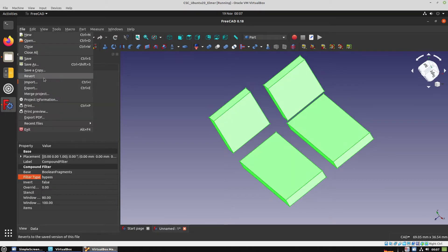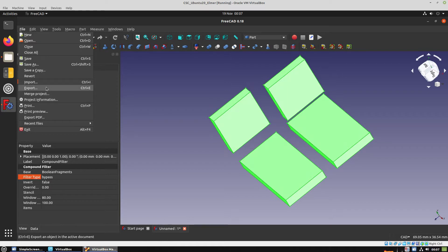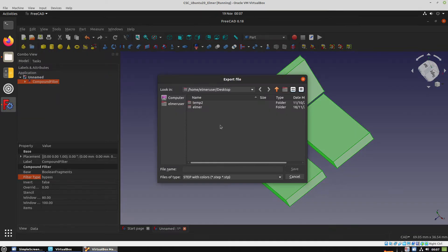Now we have to export it in a step file that can be opened from GMSH.